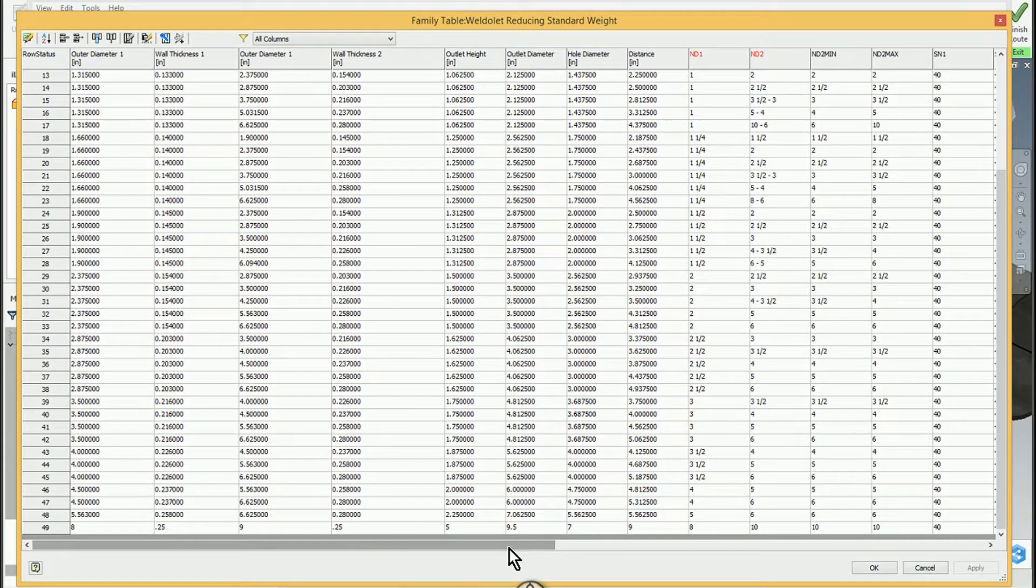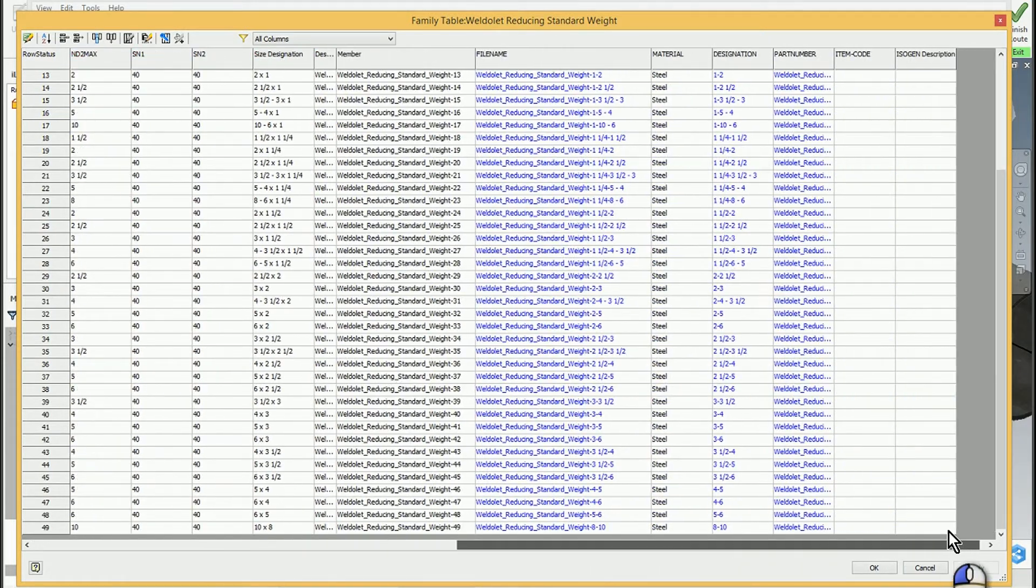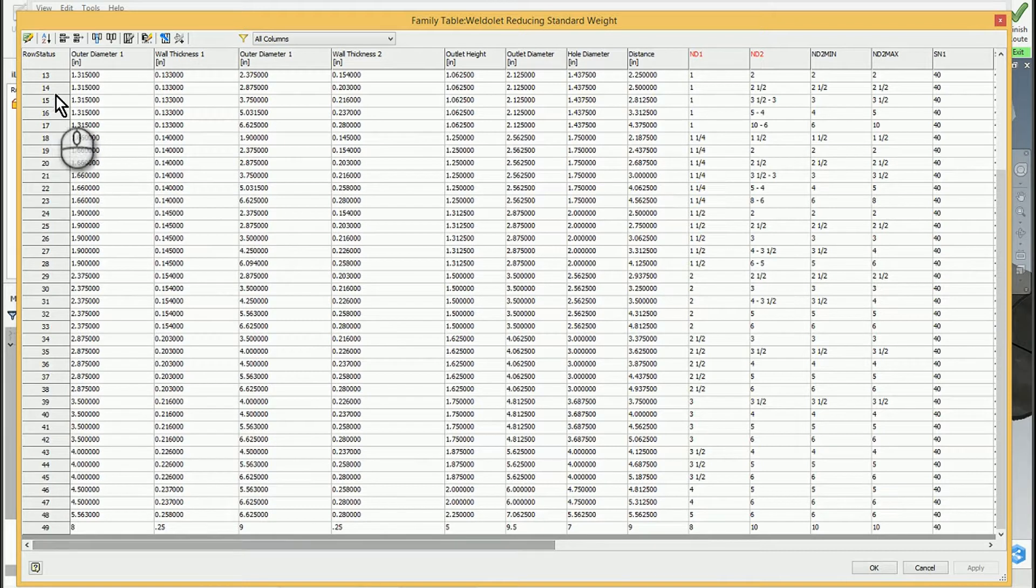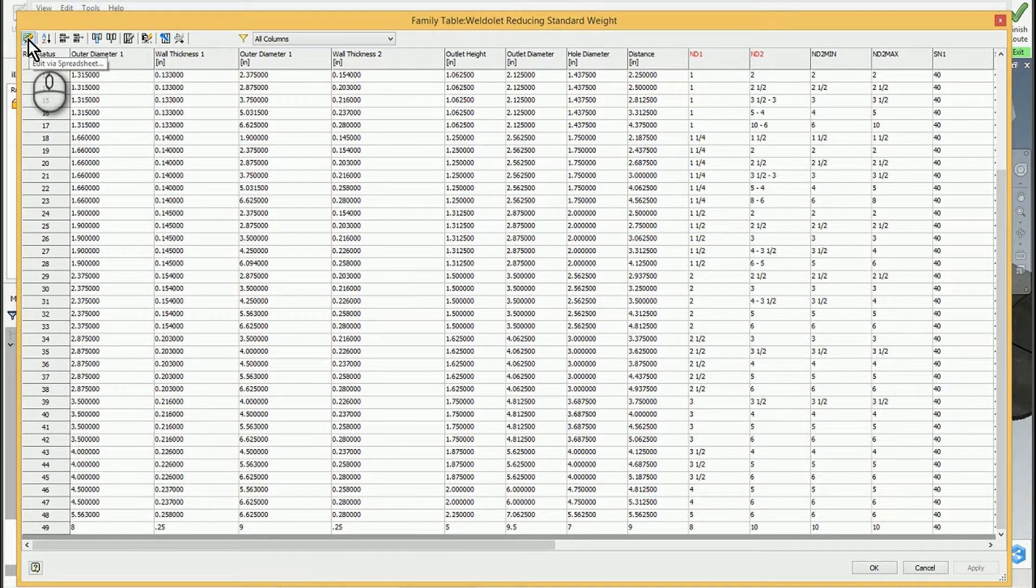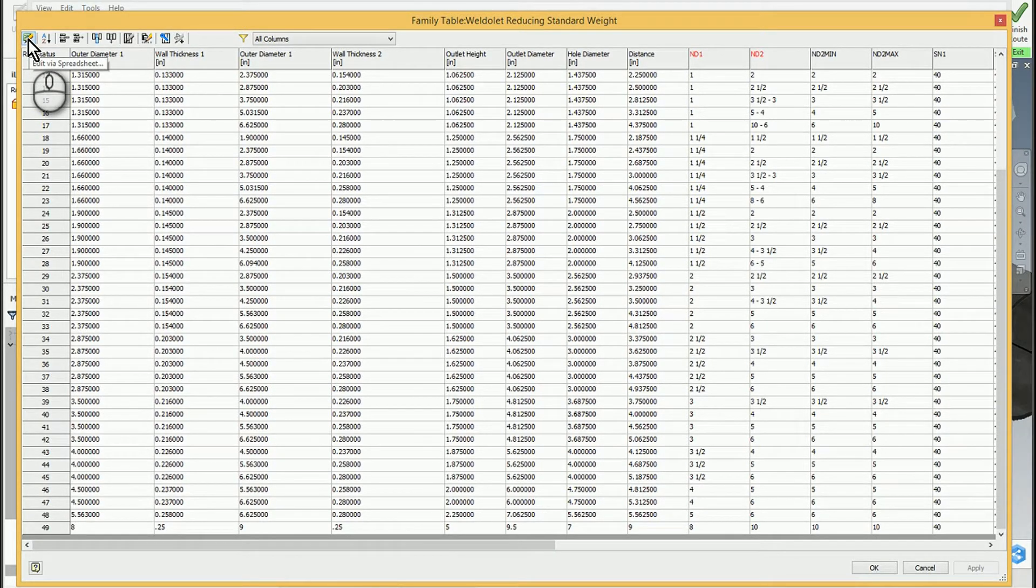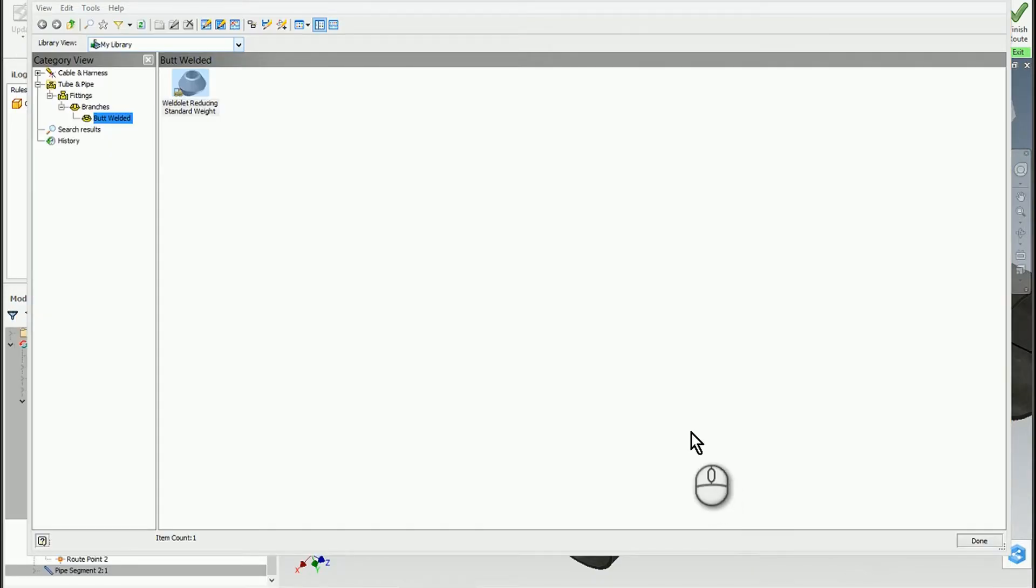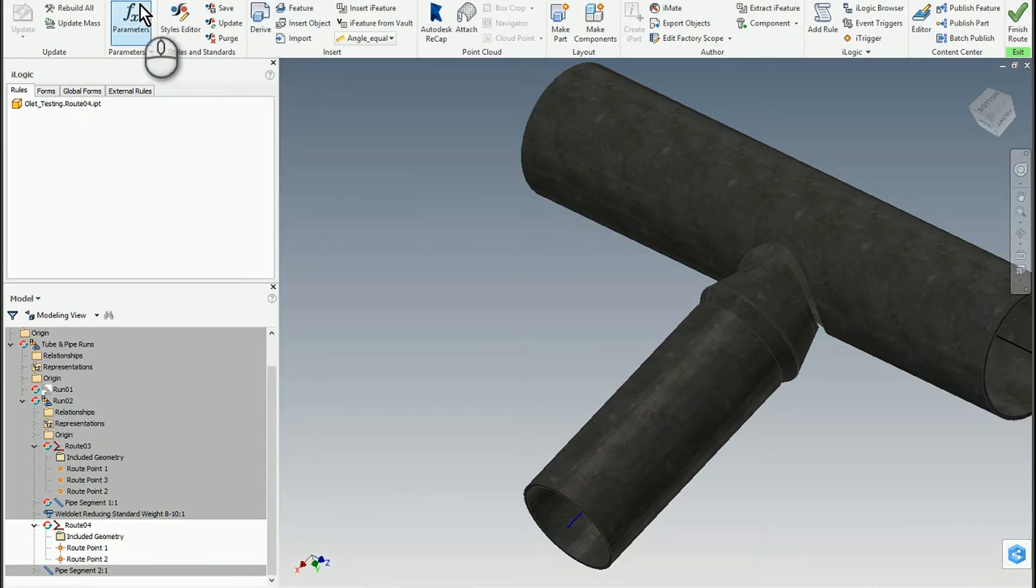You can make as many rows as you like. You can also export this and edit it via a spreadsheet—I recommend that if you're going to be doing lots of changes. I click OK, I click Done, and now we're back into the assembly.